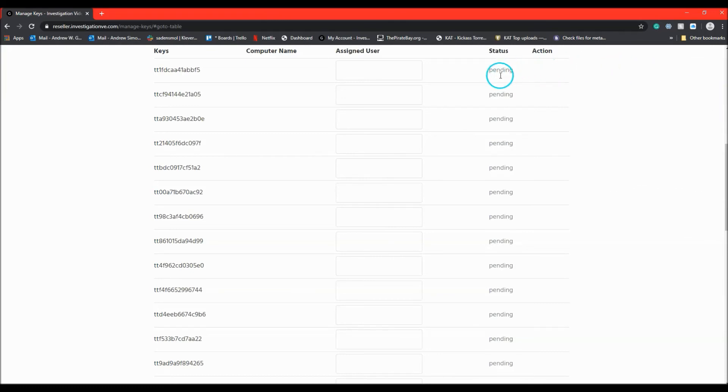Once a key is back to pending status, it can be assigned and used right away to activate the software on another computer.